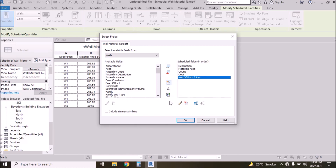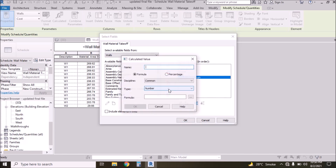The second field we need to add is Total Number of Bricks — the first parameter was only bricks per square meter. Now we need to add Total Number of Bricks. Click Add Calculated Parameter and give it the title 'Total Numbers of Bricks'.